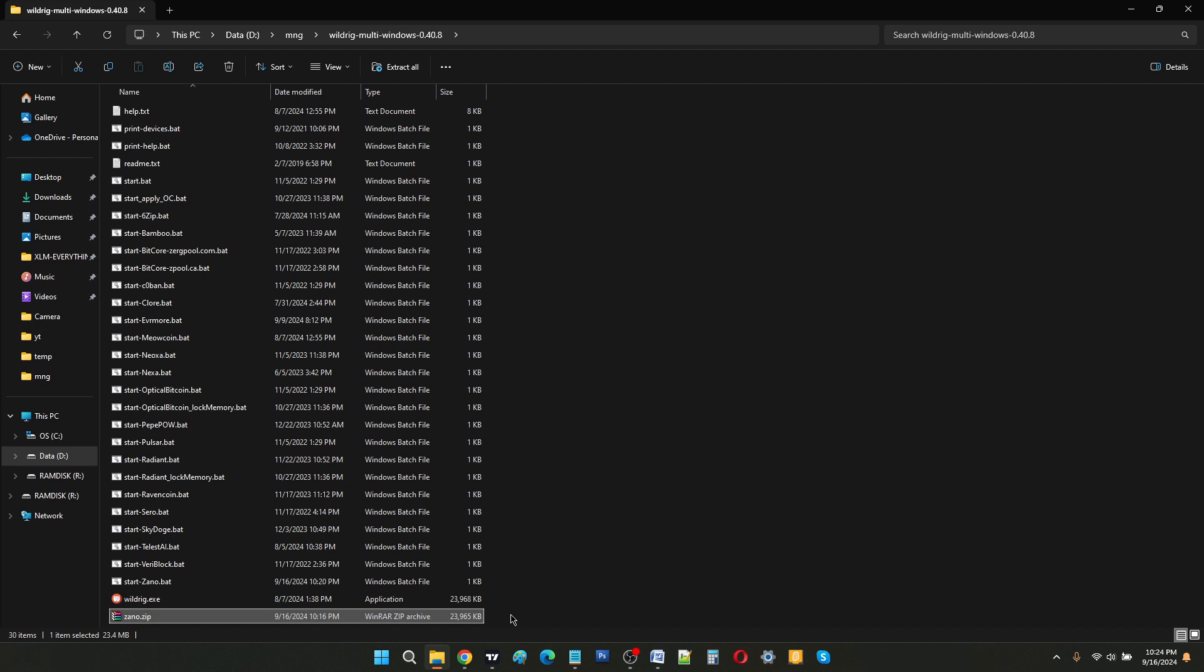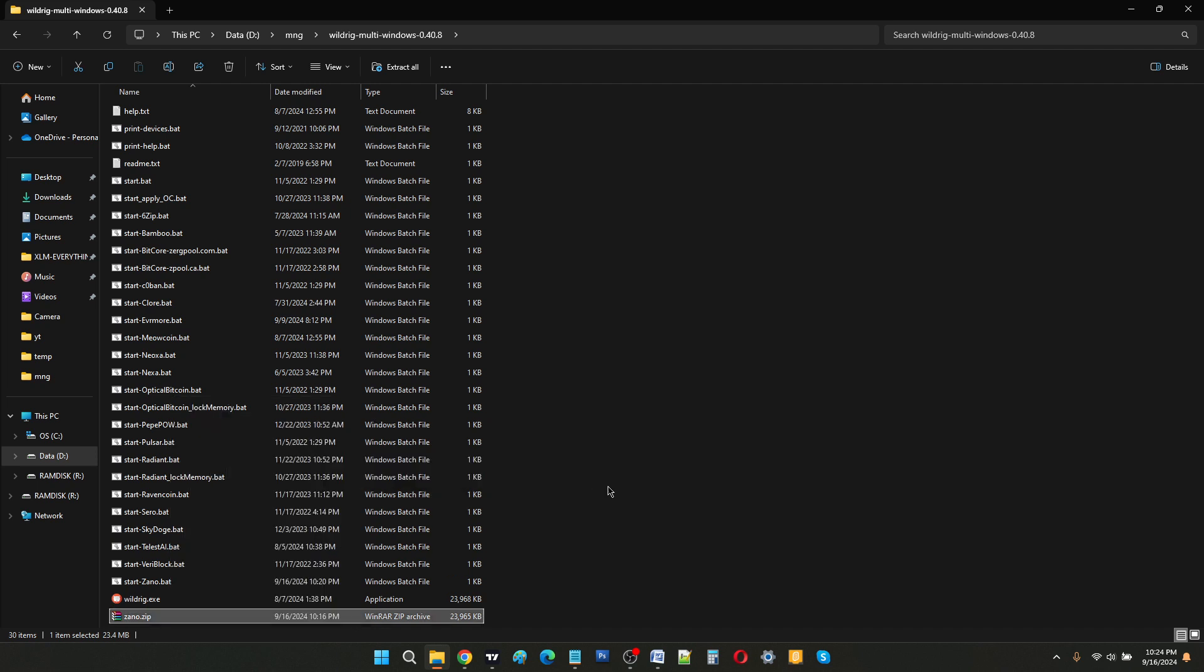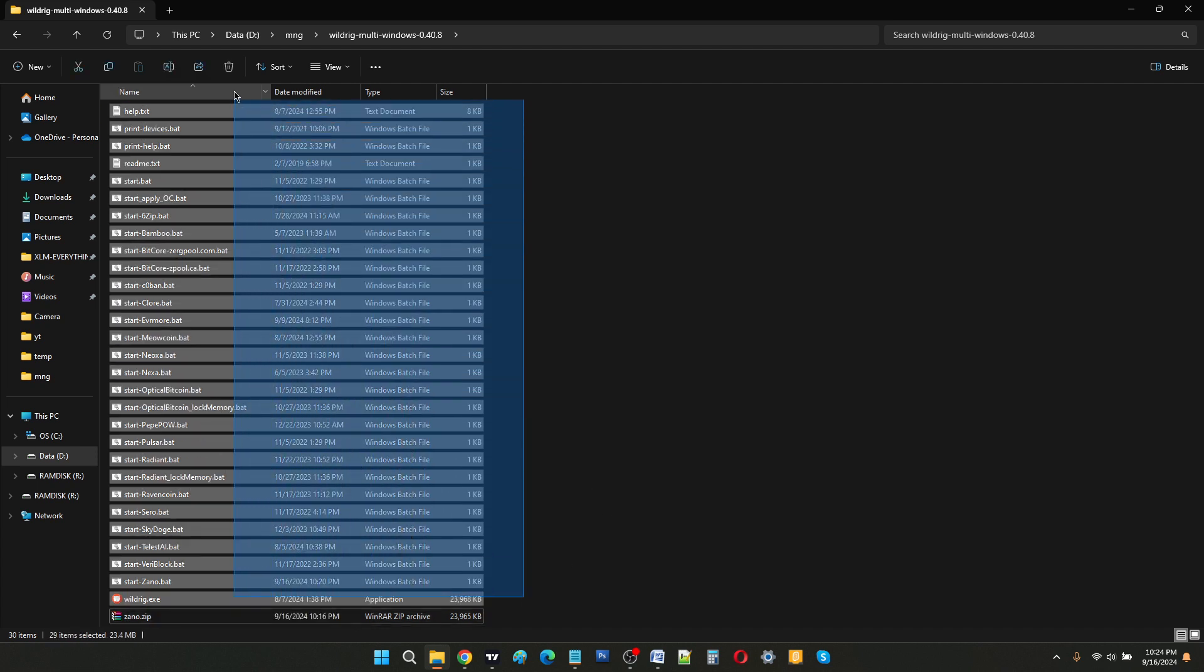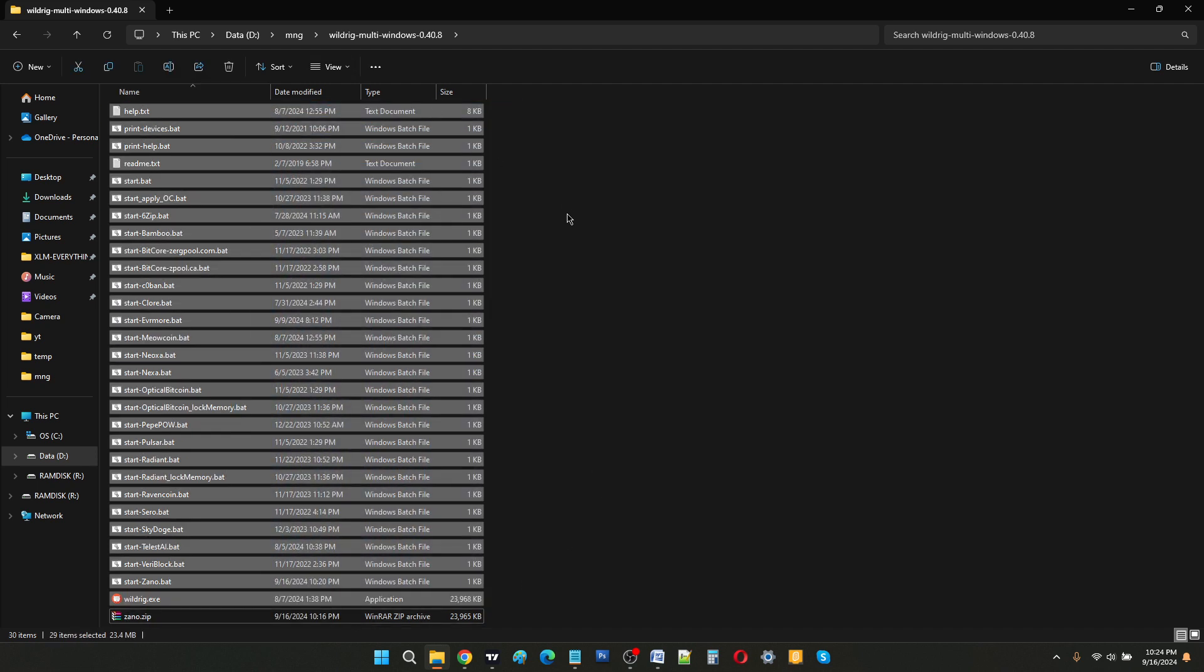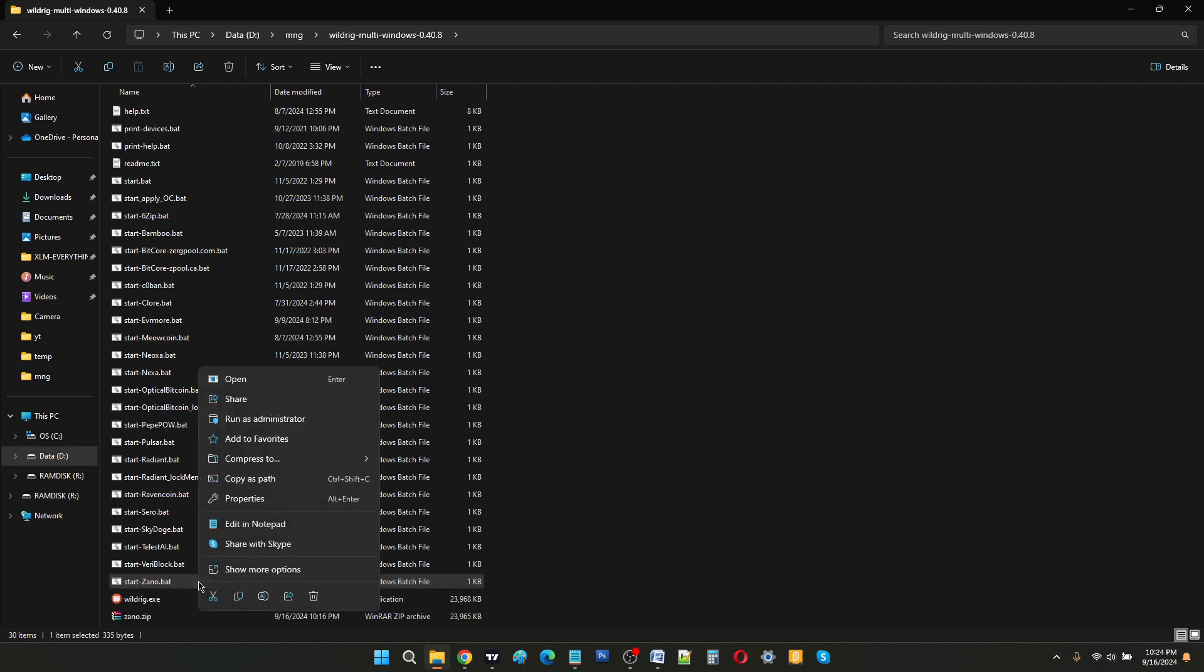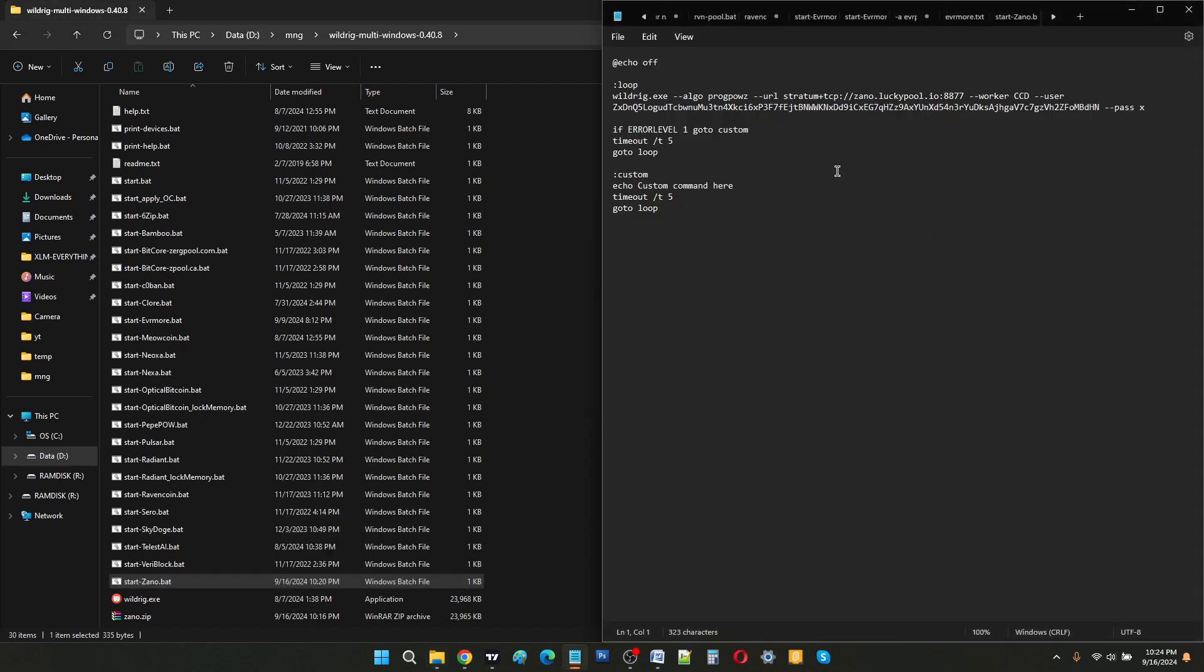You need to unzip it using popular software and you will be left with these files. Here you need to double click on start-dash-Xeno.bat. What is inside this is this data.